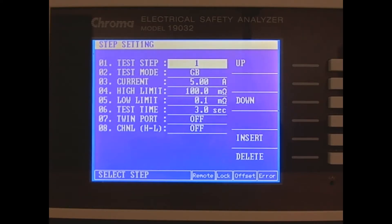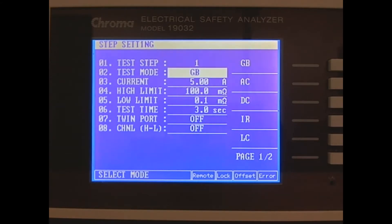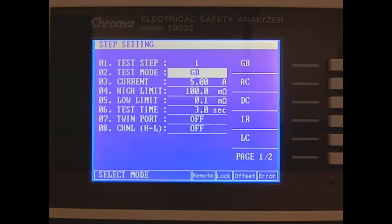We set our test mode to ground bond out of the options on the right, which are ground bond, AC high-pot, DC high-pot, insulation resistance, and leakage current tests.